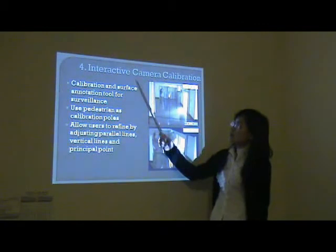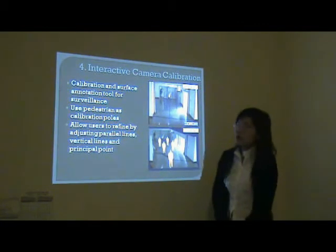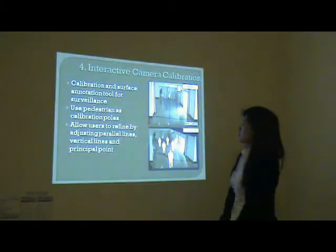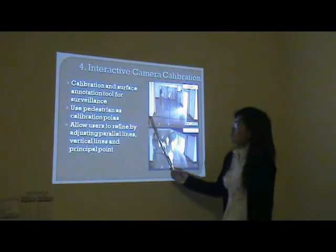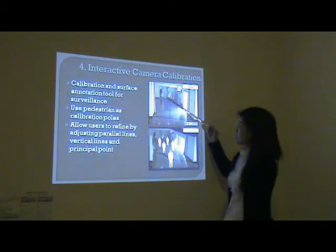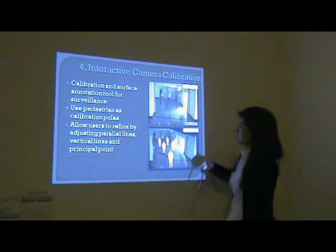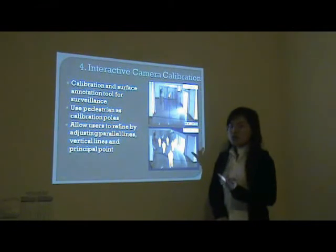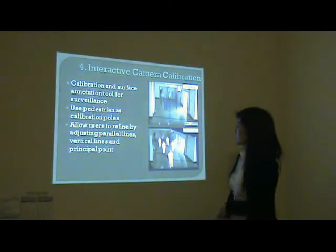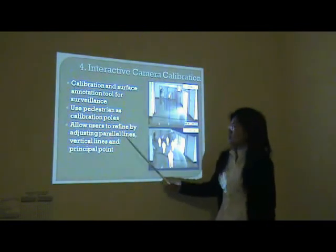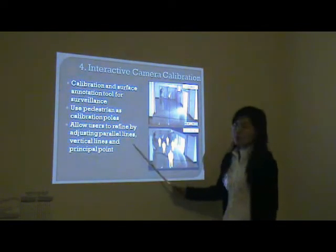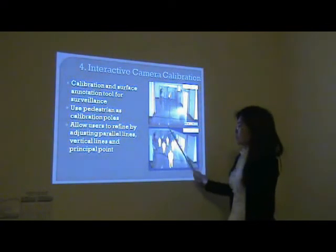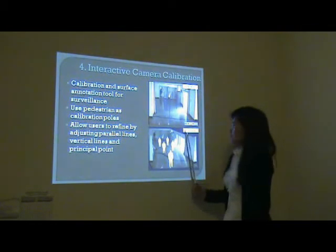The fourth part is interactive camera calibration. It aims to build a calibration and surface annotation tool for surveillance. This system allows users to use a pedestrian as a calibration cue, and allows them to refine it by adjusting the parallel lines, vertical lines, and principal point. Then we can achieve the camera parameters. With the camera parameters, we can reconstruct major surfaces including the ground and the walls, and render them in three dimensions.